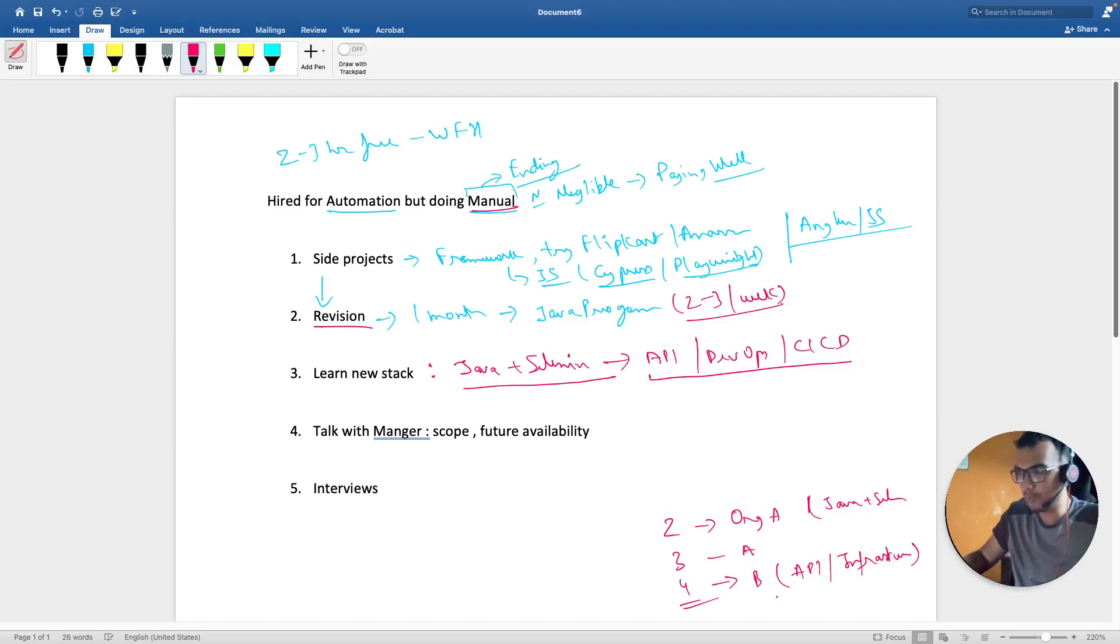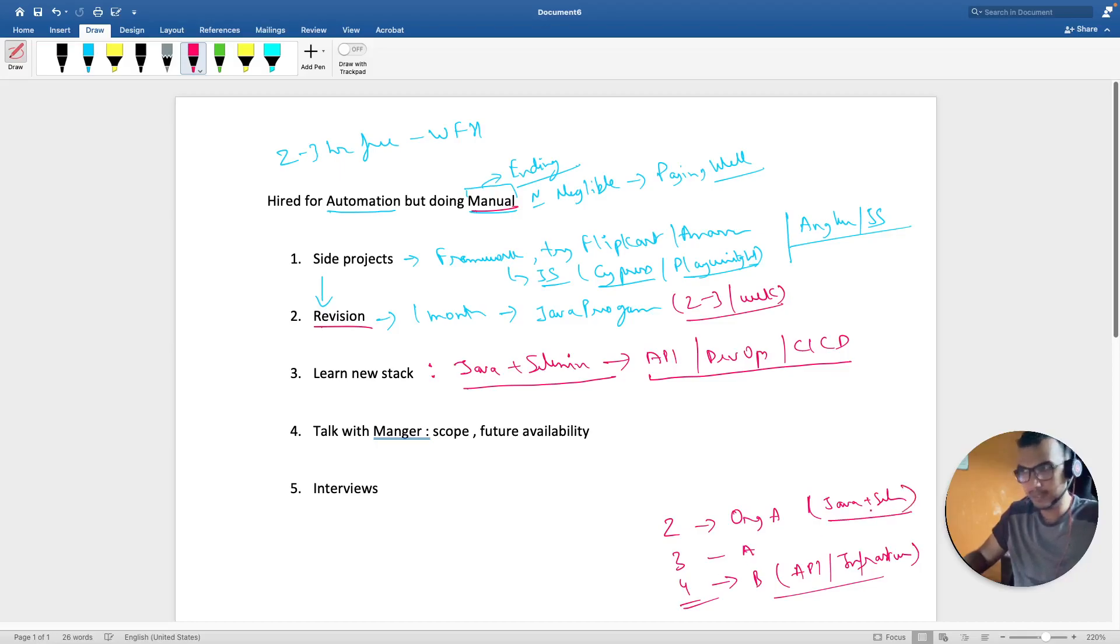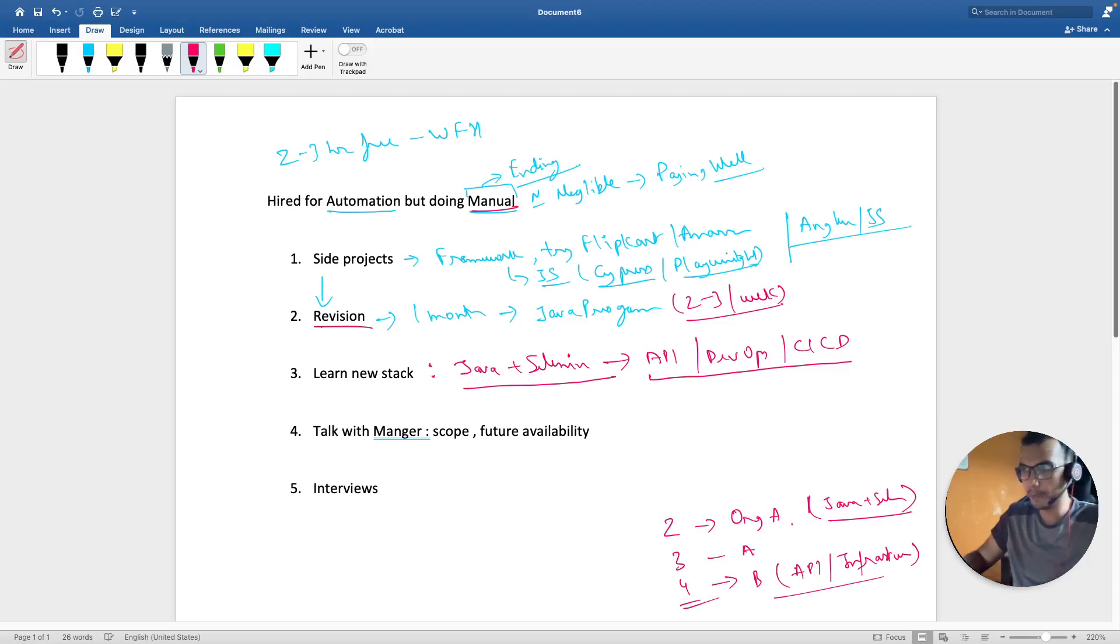So if you don't upgrade yourself and here at four year of experience if you are still at this, then you will have some difficulty in switching. And at the same time you will not be able to get your desired CTC.